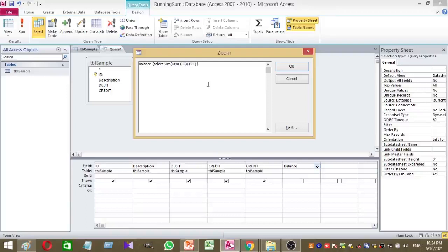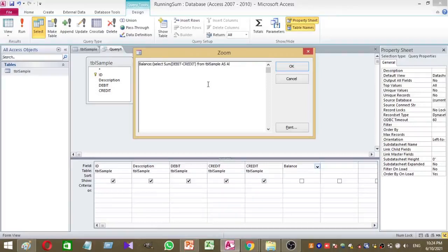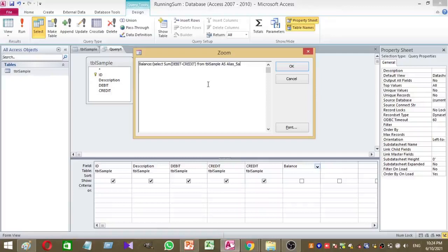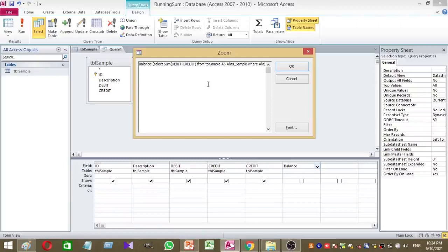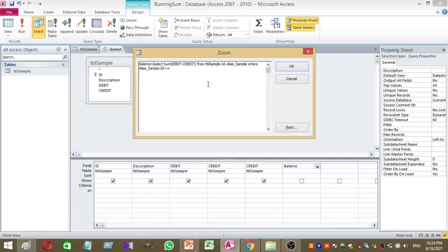Then I'm going to type from our table name tbl sample. I want to give a short name for my table, so I use underscore sample as the short name of my table. Where underscore sample underscore ID less than or equal to tbl sample ID, then close the bracket. That's it. Then press OK.